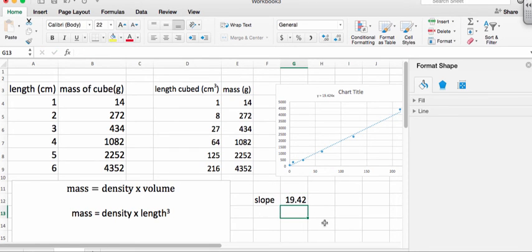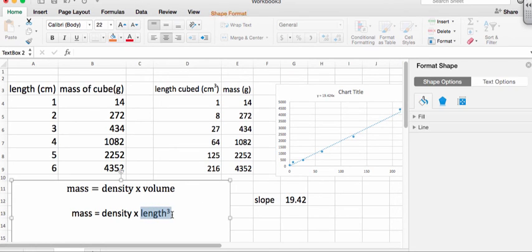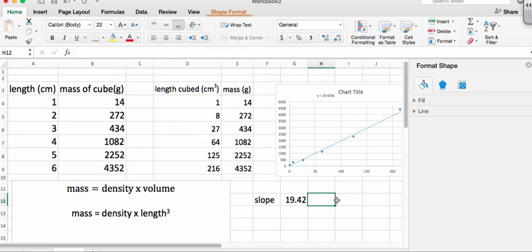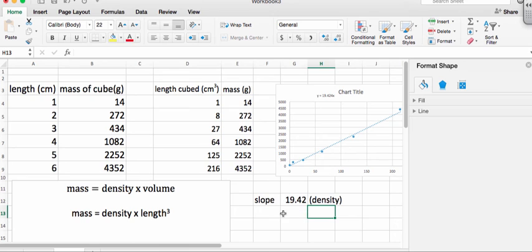And what does that mean? Well, we said this was x, this was x, and this was y, which means this has to be the slope. So that has to be equal to the density. And now we have to say, wait a minute, but what about the units? Obviously a number without units is completely meaningless.